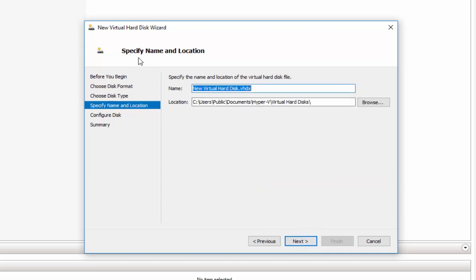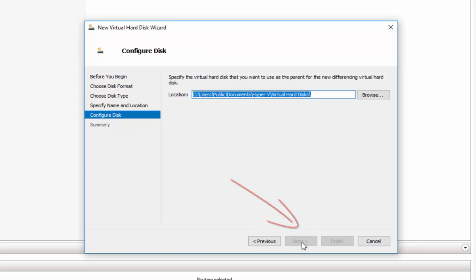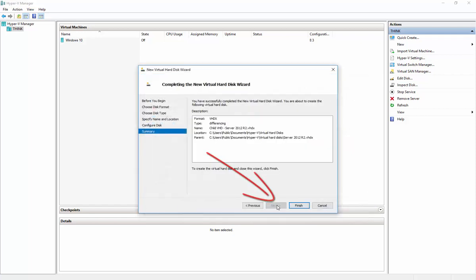On the next window, specify the name and location where you want to save the child disk. We'll save it in the same location as the parent disk: C:\Users\Public\Documents\Hyper-V\Virtual Hard Disks. Name it 'child.vhd' and click Next. Now point to the parent disk by clicking Browse, navigating to C:\Users\Public\Documents\Hyper-V\Virtual Hard Disks, selecting the parent disk, clicking OK, then Next and Finish.